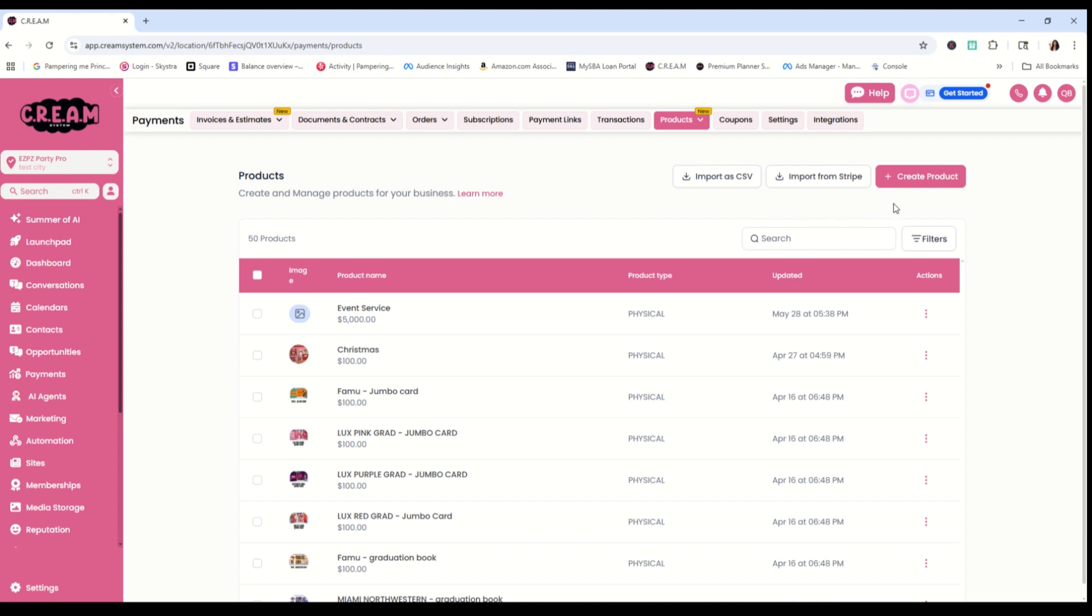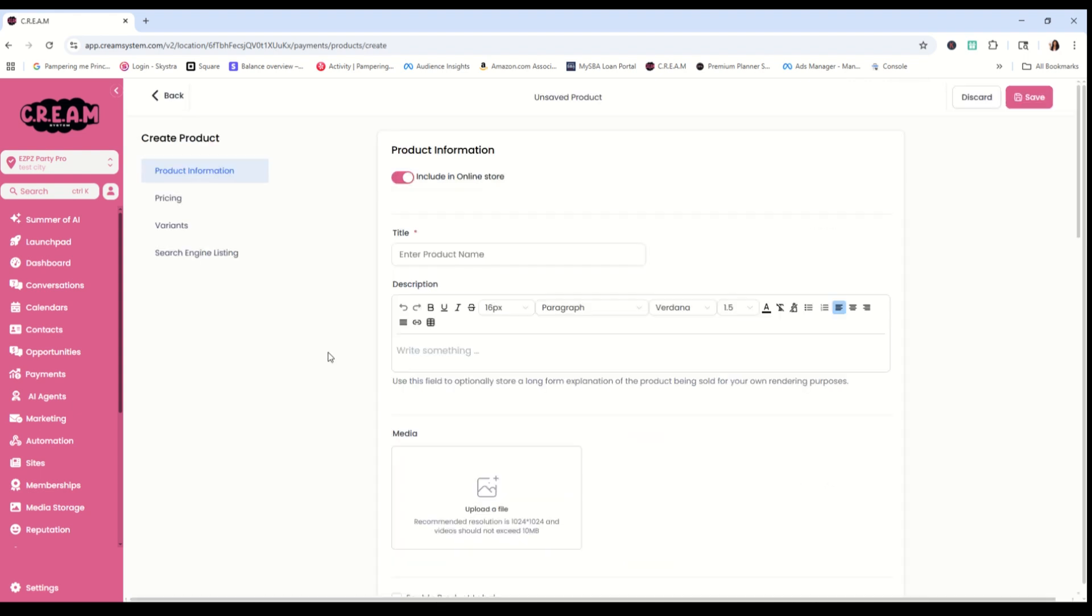So click on create product. Once we are in here, we are going to give our product a name. Now that we have a name, it's time to give it a description.